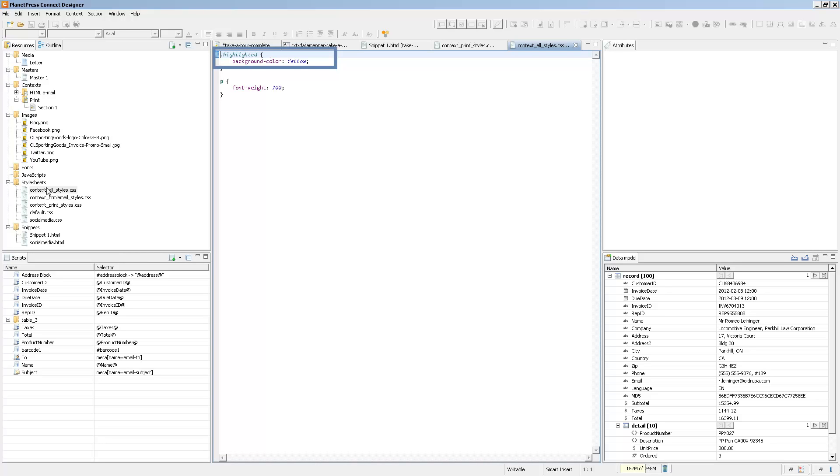So here the highlighted class has a yellow background color and that would be the same as going in each of the elements we want and adding a style with a background color yellow.